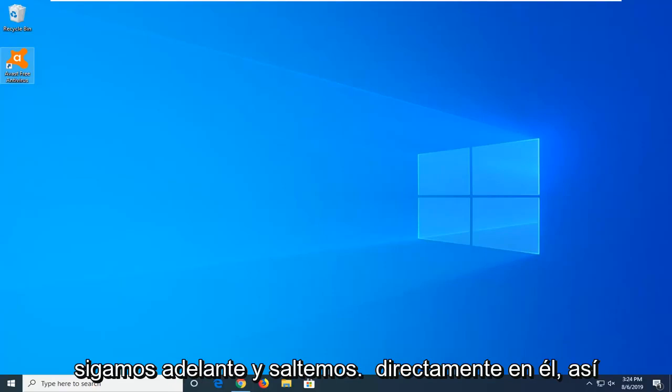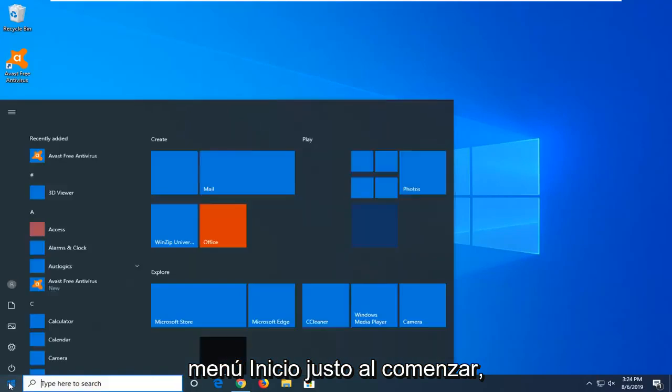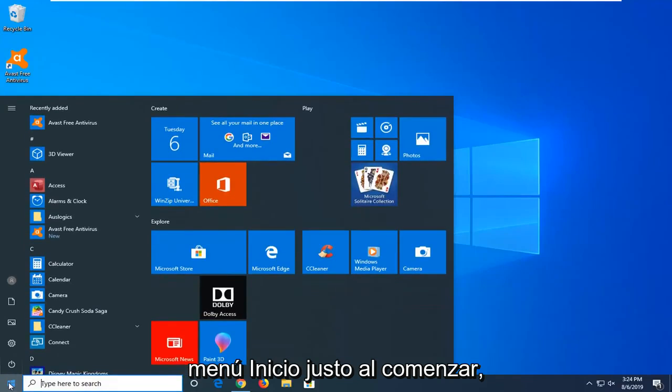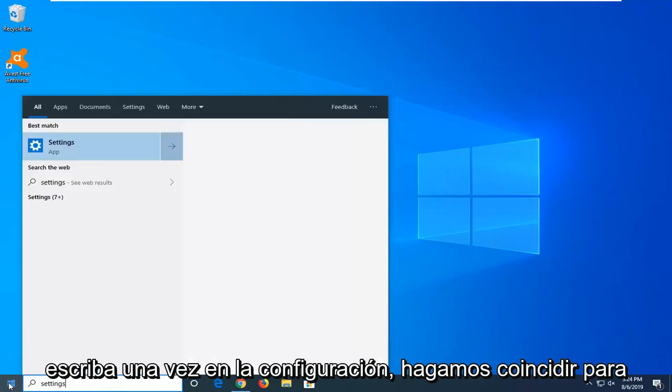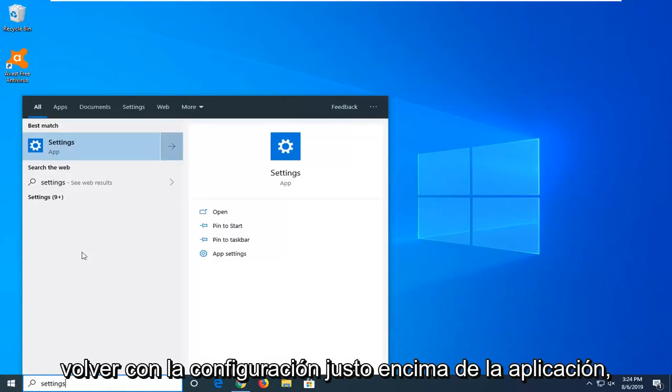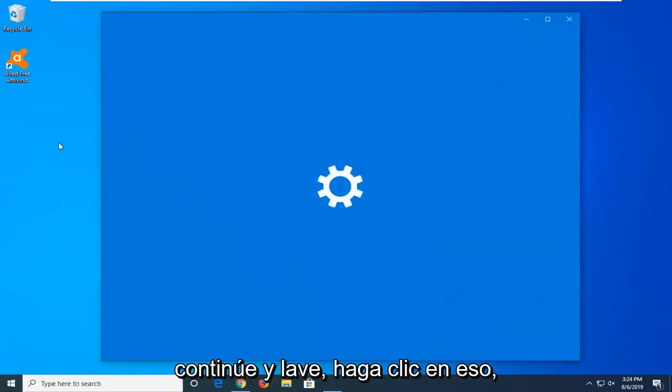let's go ahead and jump right into it. We're going to start by opening up the start menu. Just left-click on the start button one time, type in settings. The best match should come back with Settings right above App. Go ahead and left-click on that.